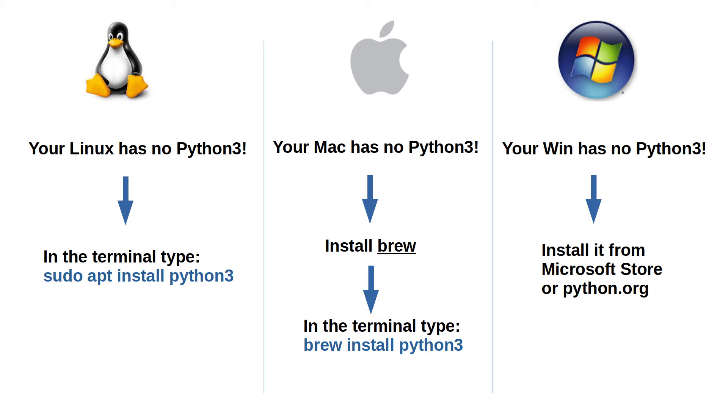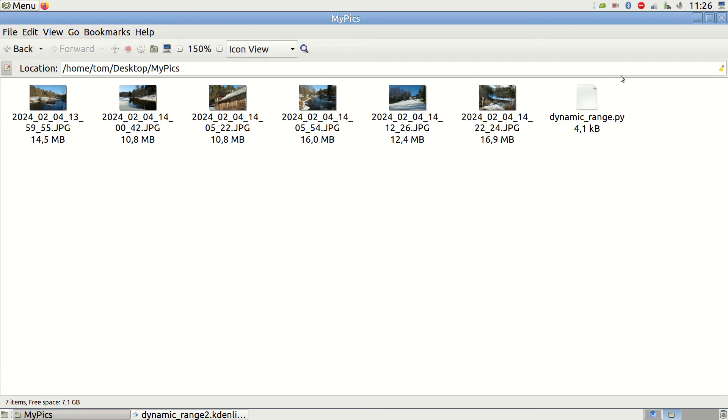If not, follow the instructions provided for Linux, Mac and Windows. Now that you have the dynamicrange.py file in the same folder as your photos, run the script via the terminal and view the results.